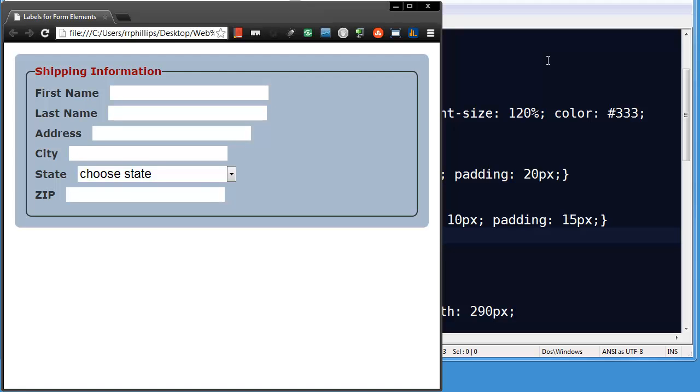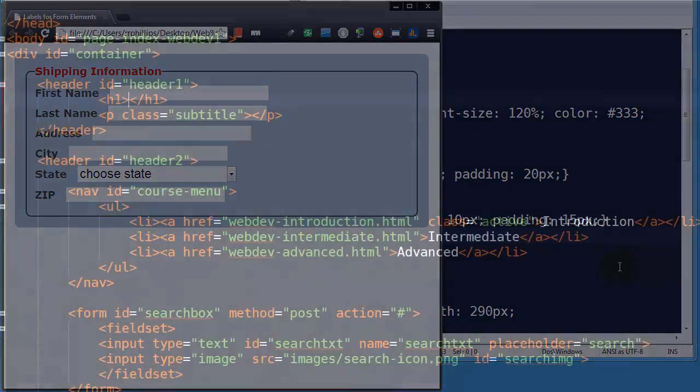Hey, this is Ralph and in this video I want to focus on the label element. Label tags for forms.